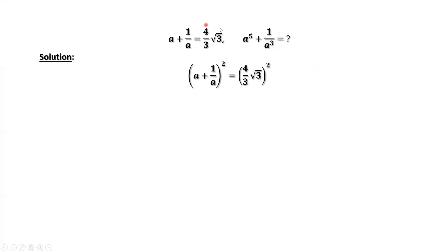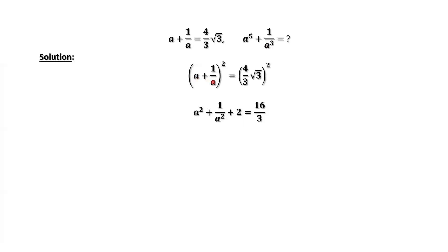This is the given condition. We square both sides. The left-hand side equals a squared plus 2 times the first and second term, which is 2, plus the last term squared, that's 1 over a squared. The right-hand side: 4 squared is 16, square root of 3 squared is 3, and 3 and 9 cancel, giving 16 over 3.